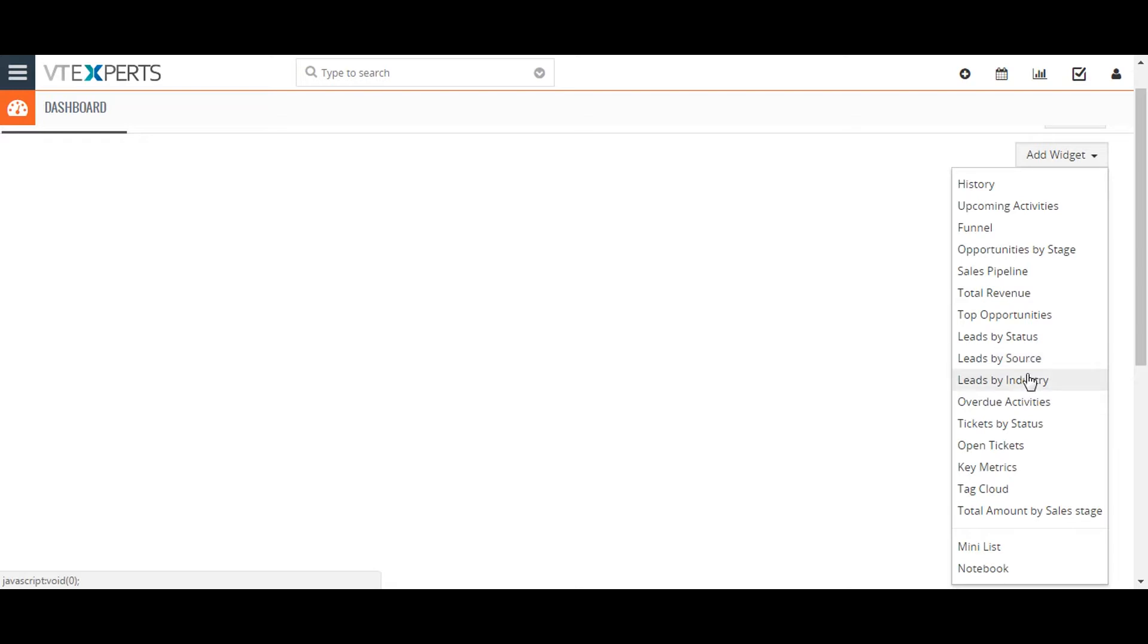Leads by Industry shows a bar chart comparing the volume of leads from each industry. Tickets by Status shows a bar chart comparing the volume of open tickets by their status.